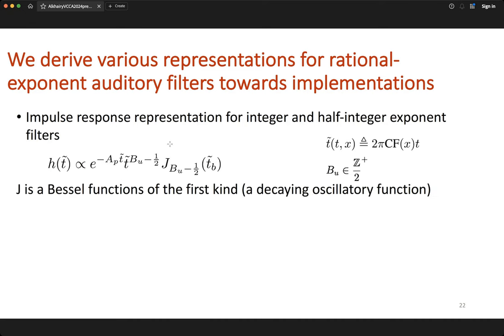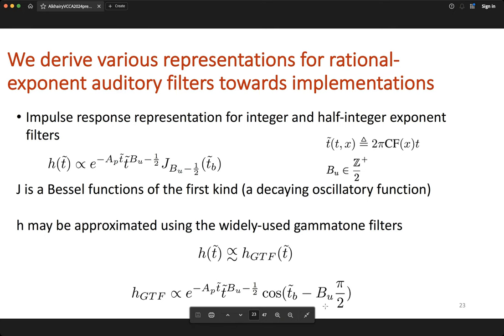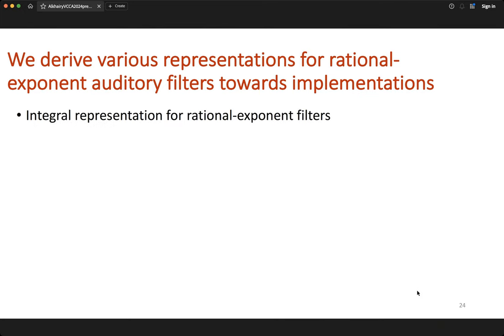Starting with the impulse response: using transform methods we've derived the impulse response function for rational exponent filters, expressed in terms of a special function. It is limited to integer and half-integer values of the exponent, however. One powerful feature is that it can be approximated well as an extrapolated version of gammatone filters, where the oscillatory term is no longer limited to cosines and sines but can have arbitrary phase as specified by the rational bu.